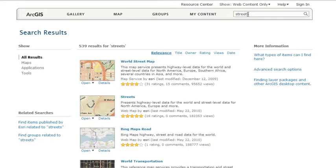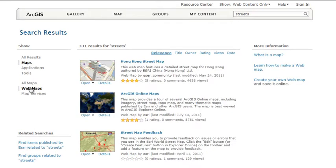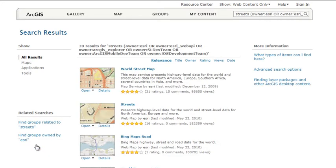For example, if you type in Streets, you'll see all the shared street maps and applications. From here, you can refine the results by using the filters on the page. For example, you can see just street web maps, or you can see all streets published by Esri. You can also sort the results, for example, by highest rated.